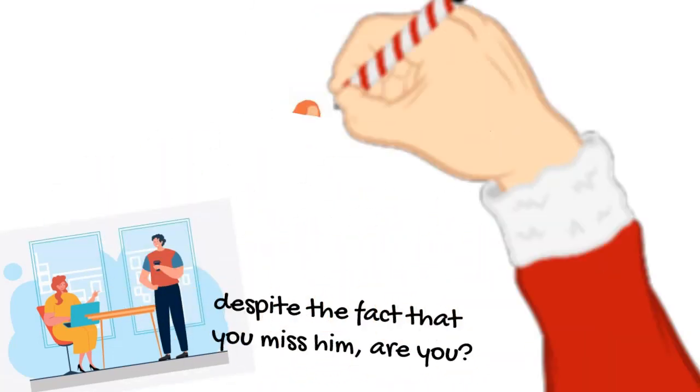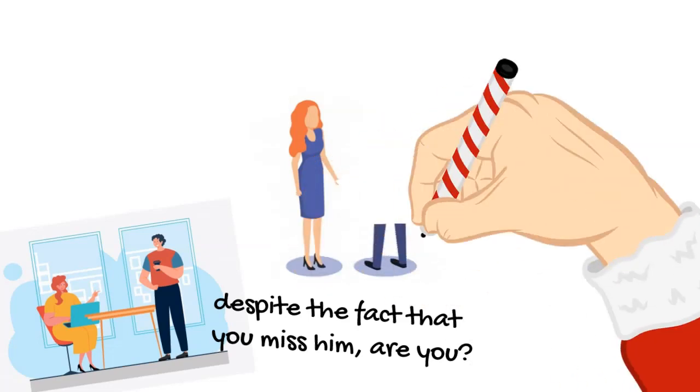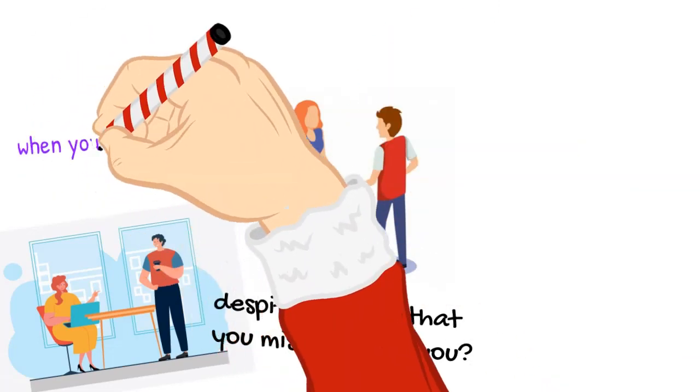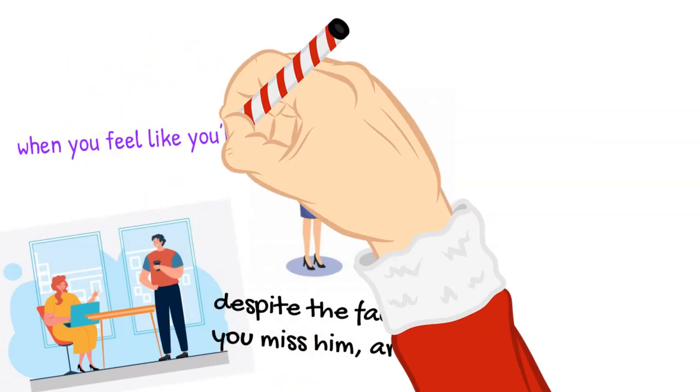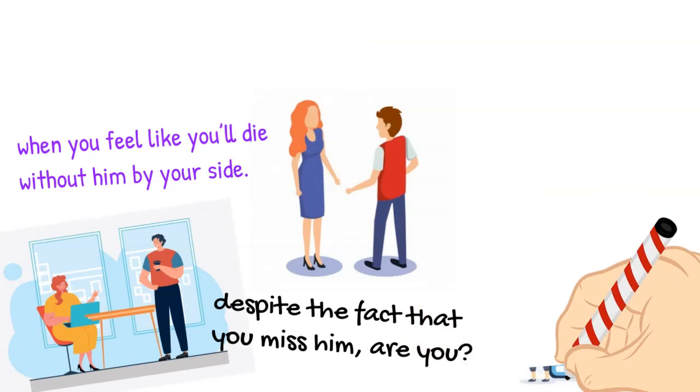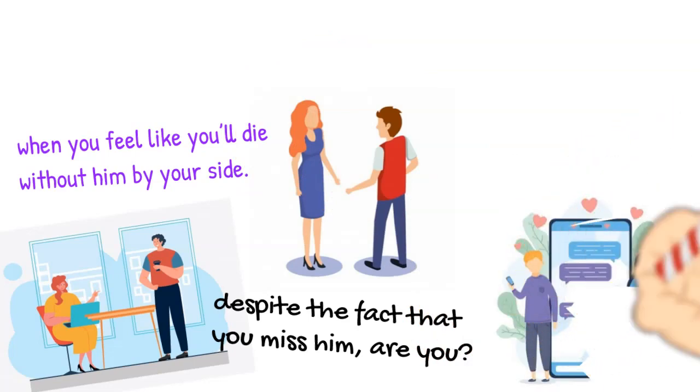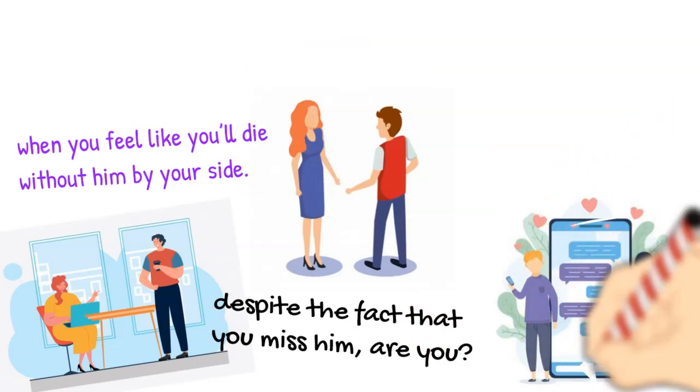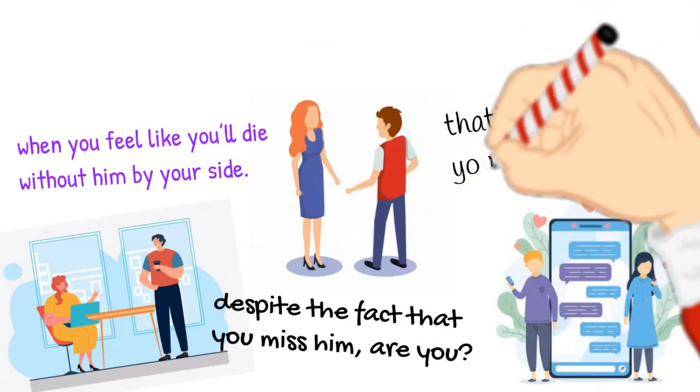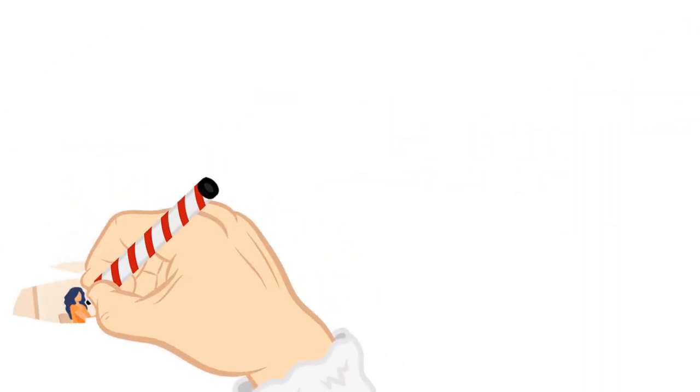After all, you're not allowing this man back in your life despite the fact that you miss him, are you? You're not giving him a second chance even though there are times when you feel like you'd die without him by your side. You're not on this man's doorstep begging him to come back despite the devastating pain that's been killing you from the inside.